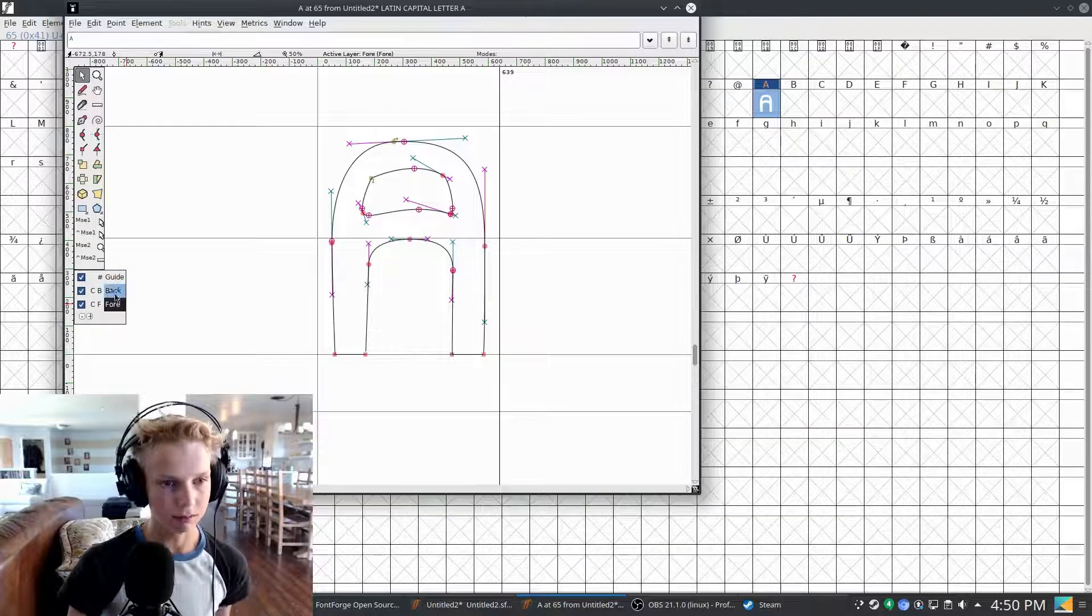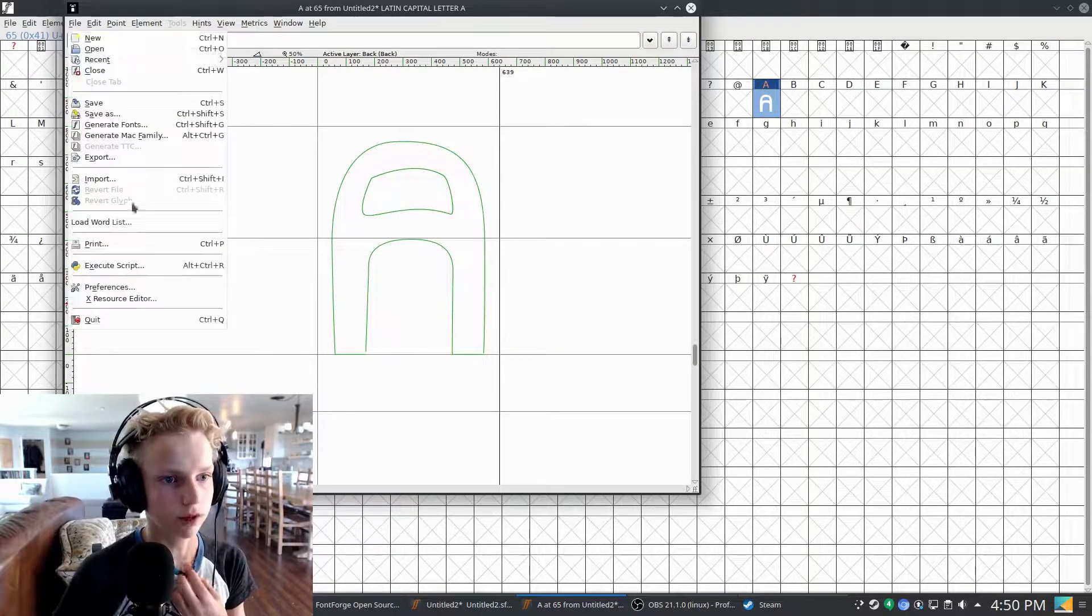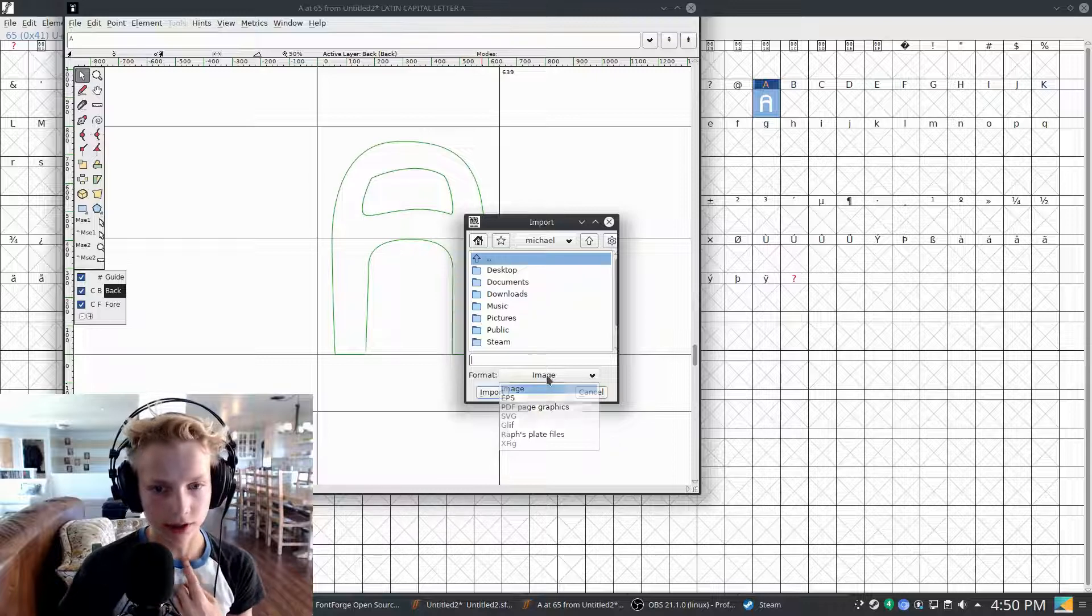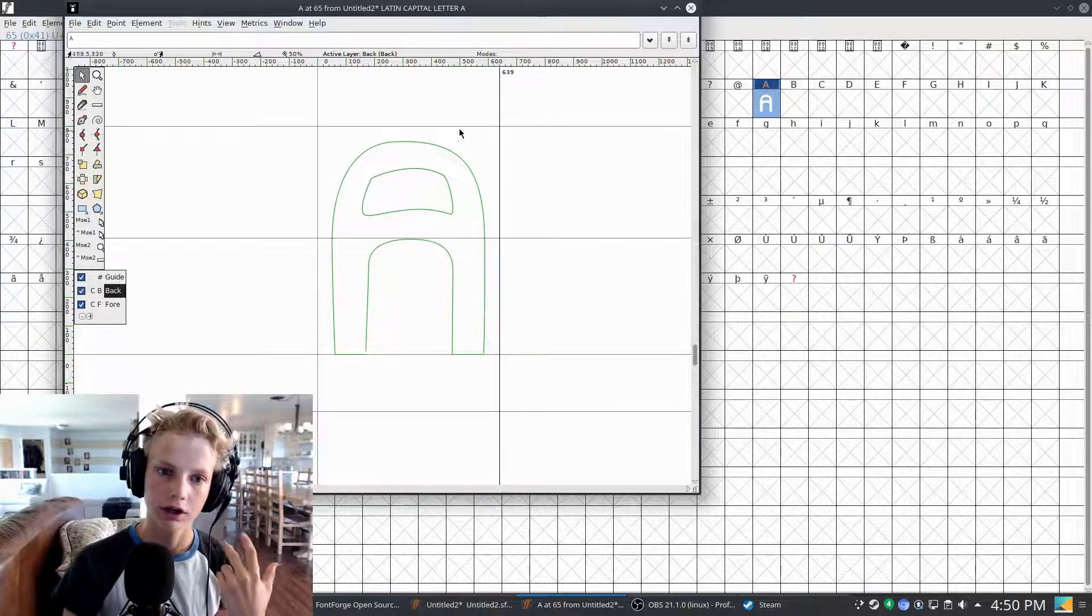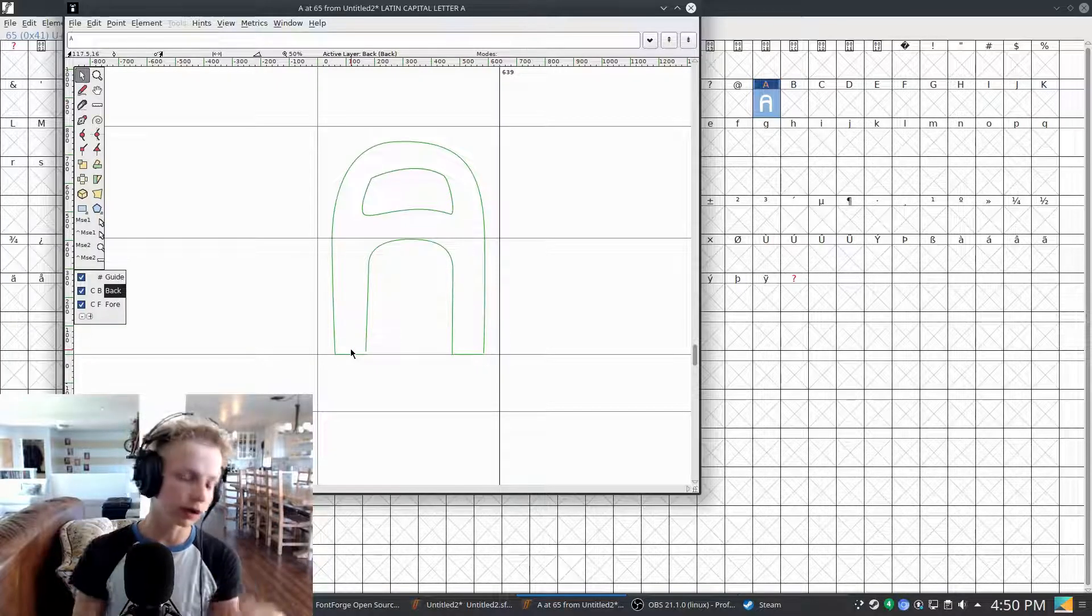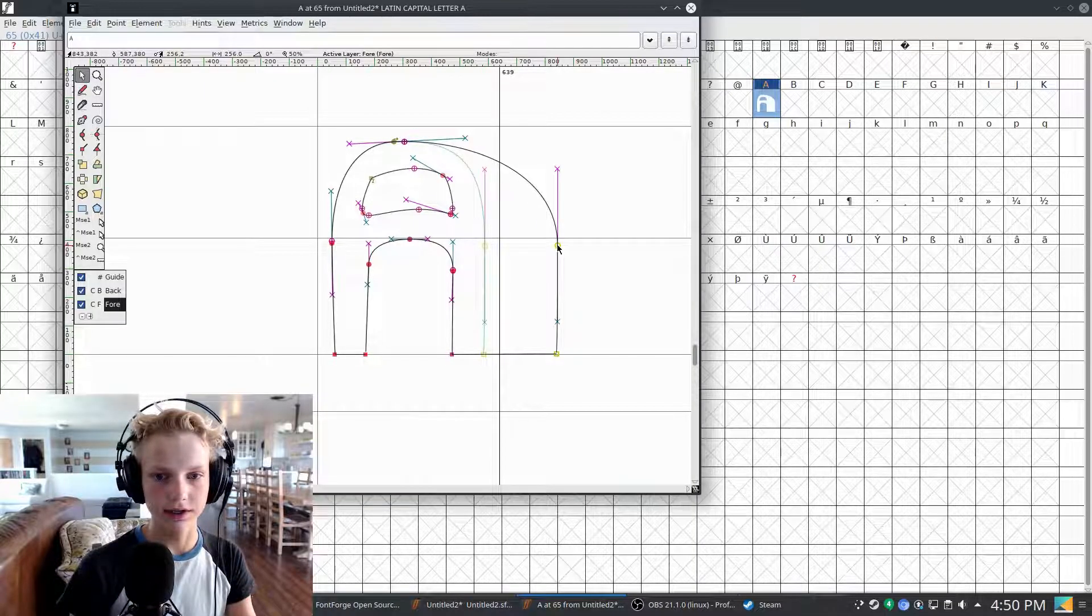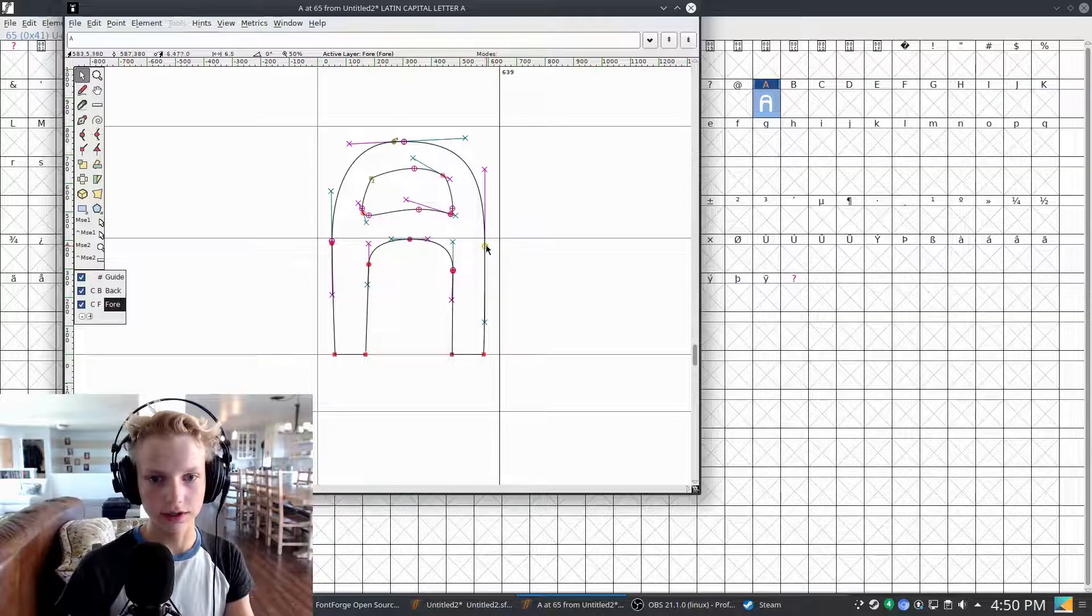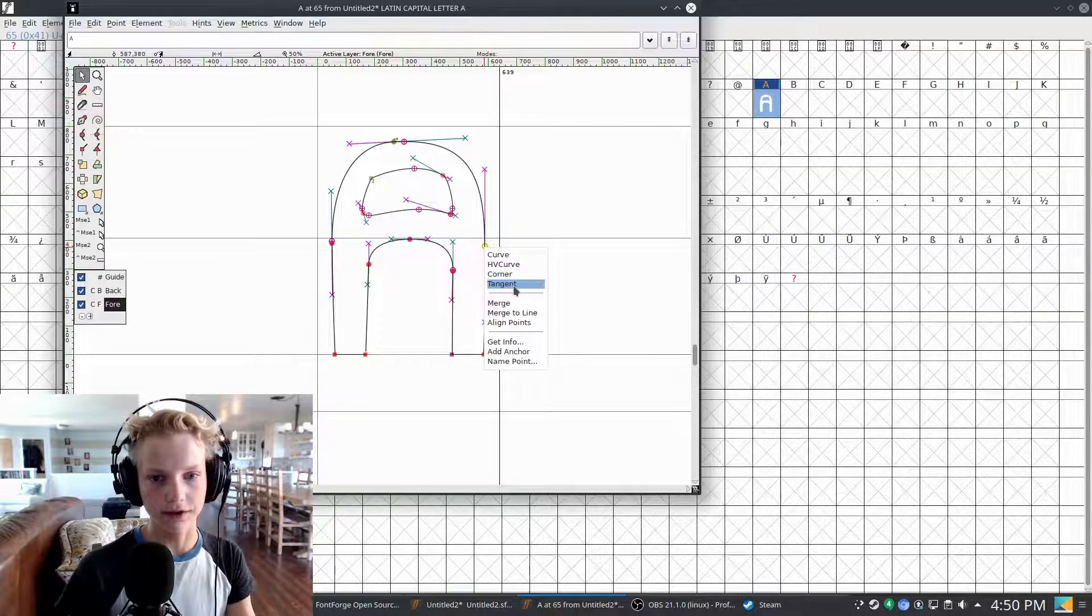There's also this background layer, which is quite useful because you can put, you can actually import images as well. You can import images, SVGs and that sort of thing. You can import an image onto this background here of, for instance, a handwritten character so that you could trace it and match that up. Now in order to set what your point is, as you can see, these square ones are corners. These are curves and there's also some other ones. There's the HV curve corner and then there's tangent.